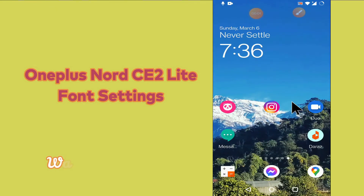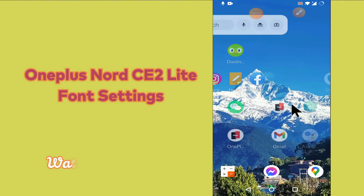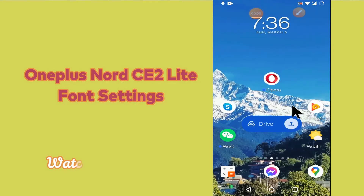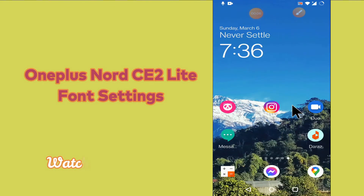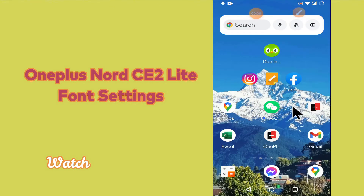Hello everyone, hope you are doing great, welcome to my YouTube channel. In my today's video, I'll be telling you how to change font size or style in your device OnePlus Nord CE 2 Lite 5G. So if you want to change font size and style in your device, you can do it by following the steps which I'll be sharing with you in my today's video.